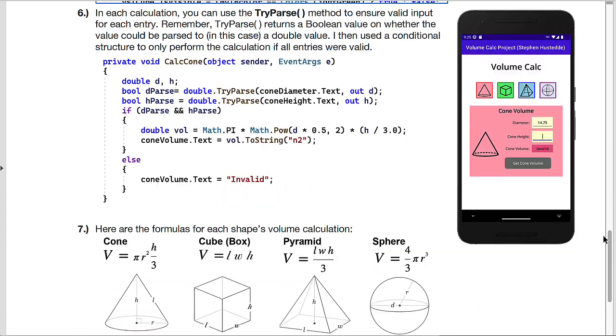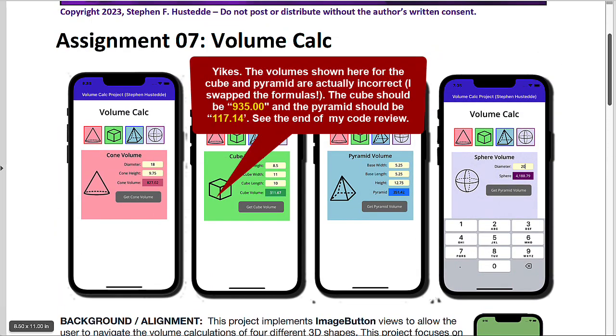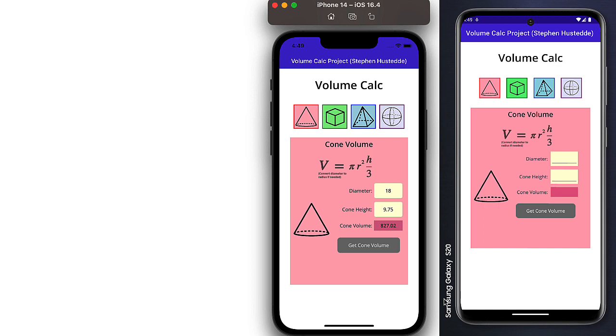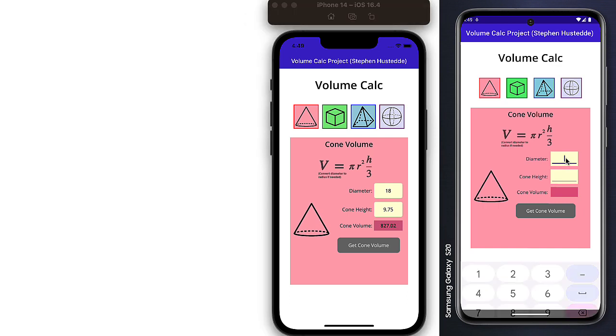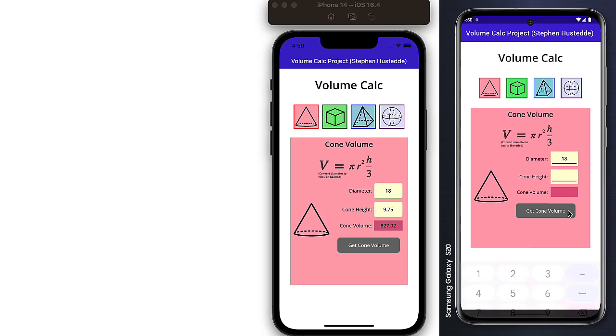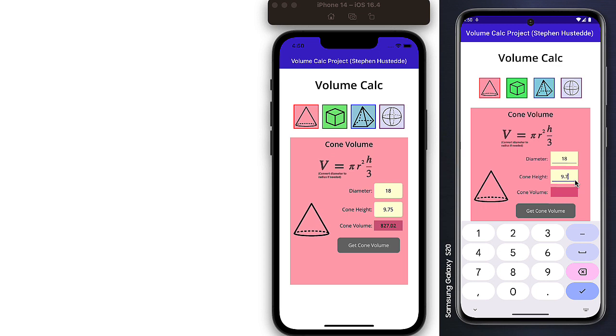Here is my application running both in the iOS simulator and an Android Samsung Galaxy S20 emulator. For this first one, I'm going to enter 18 and 9.75. Click get volume. And the answer should be 827.02. Each of the volumes should be calculated to two decimals. And you can see it running there on the Android side as well.